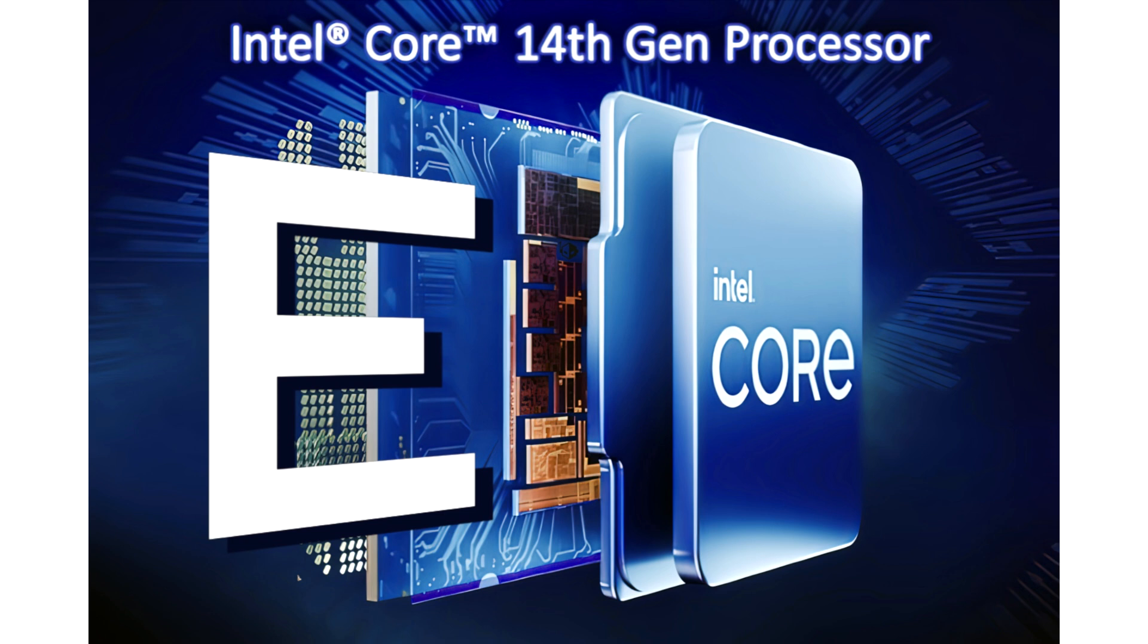The CPUs range from 6 p-cores to 8 p-cores and feature up to 36 MB of L3 cache and up to 5.8 GHz clocks. The lineup also includes a K-unlocked SKU with a TDP rated at 125 watts.